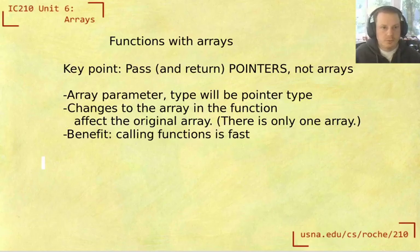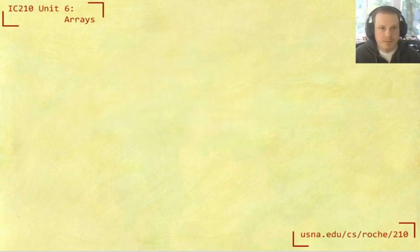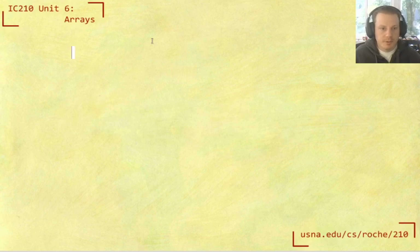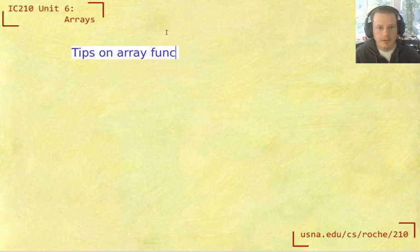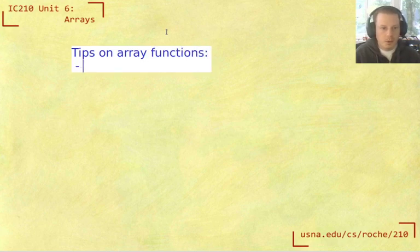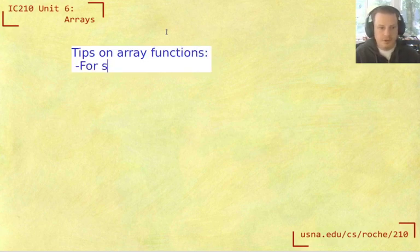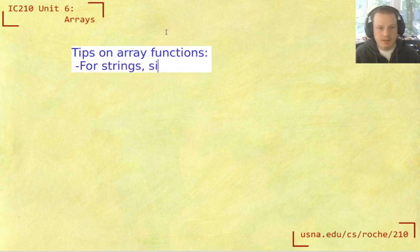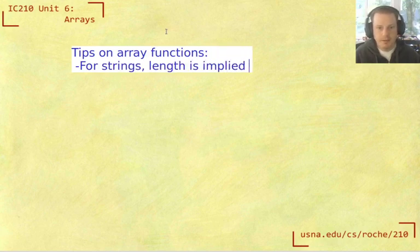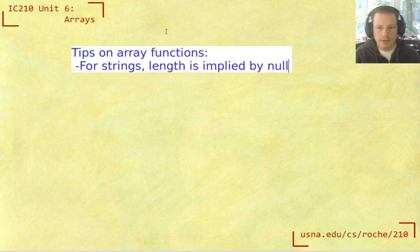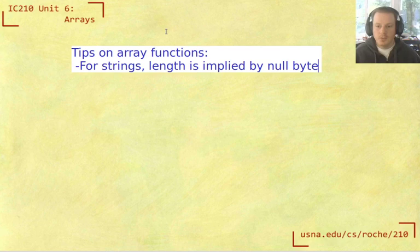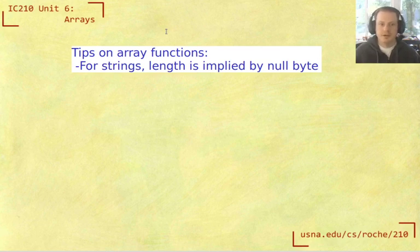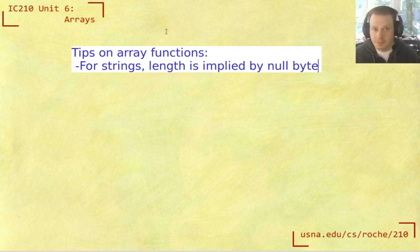So let's recap some of those points to remember. So tips on array functions, you always need to know the size. For strings, the length is implied by the null byte, right? Remember, strings always have to have that null byte. And that's what tells anything what that length is going to be. So that's why all the standard string functions, you don't have to take an extra parameter for like, what's the length of that string, because it's kind of built into the representation itself.